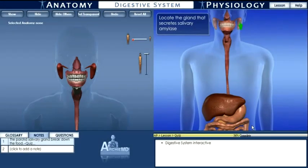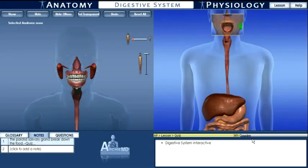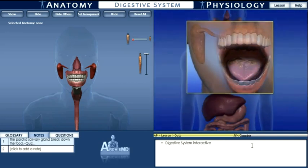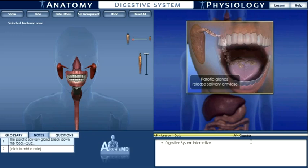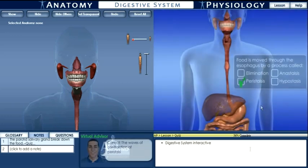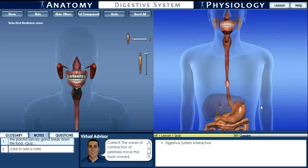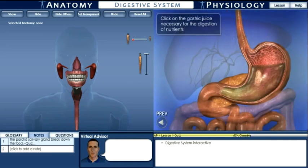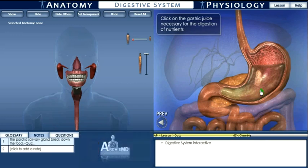More interactive exercises appear on the right side of the screen. These follow 3D animations with voiced-over explanations that explain how the organs function. These interactives are designed to reinforce content delivered by the animations. Here we show a number of such interactives designed to reinforce an understanding of stomach physiology.